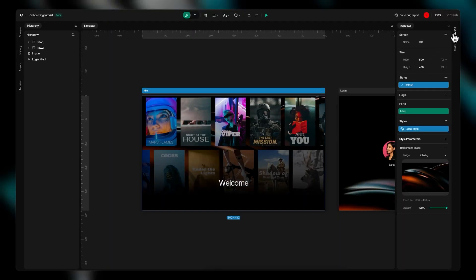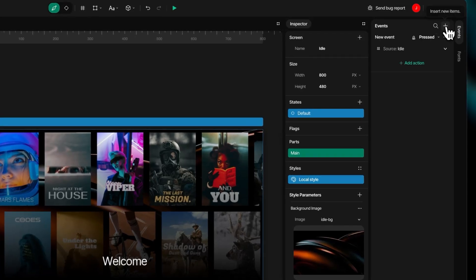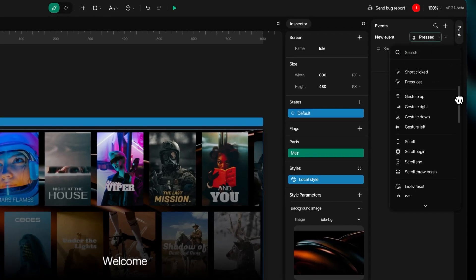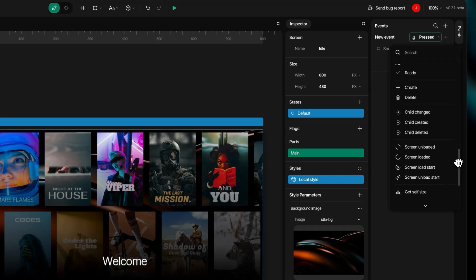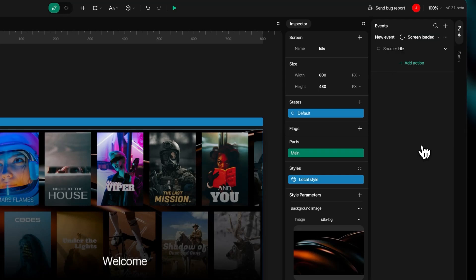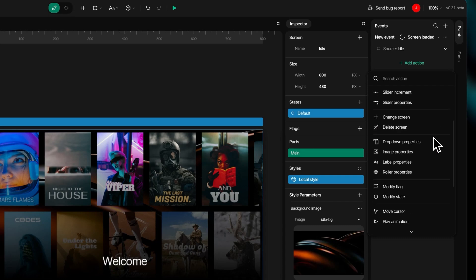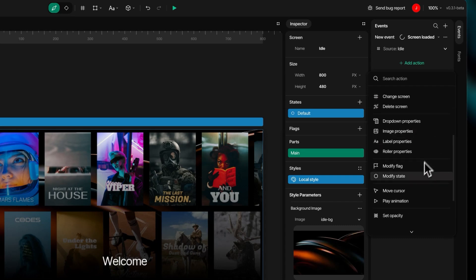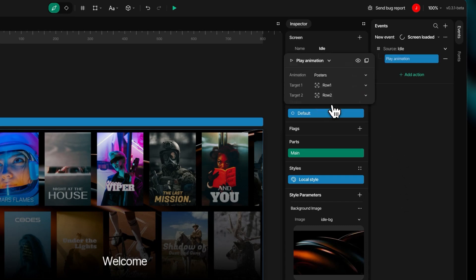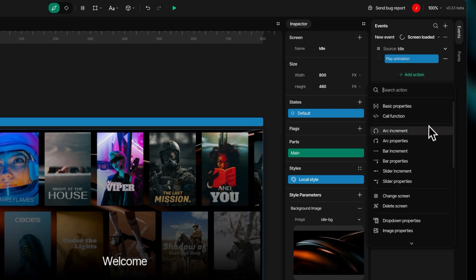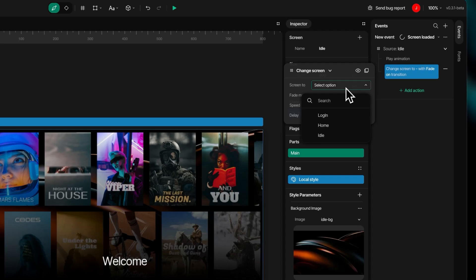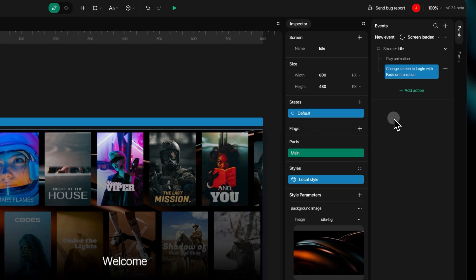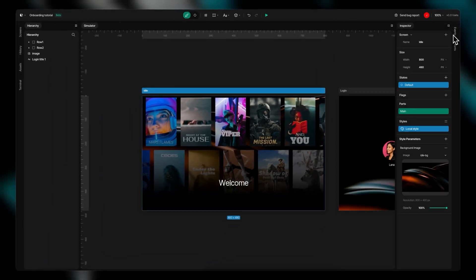The events function transforms your project from a static design into an interactive experience. This powerful feature allows you to add behaviors triggered by simple clicks or more complex events, creating both visually appealing and functionally engaging user experiences. Choose from numerous triggers to automate your workflow. Each trigger can initiate multiple events simultaneously, launching several animations, switching between screens, and updating visualizations with a single action.